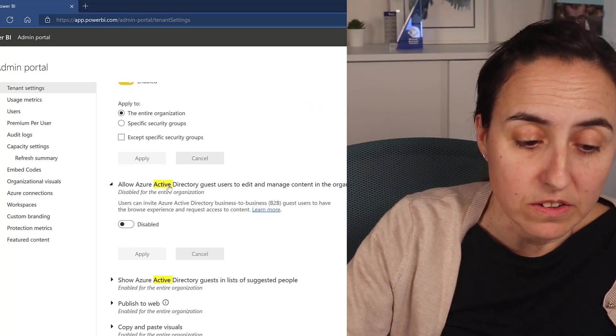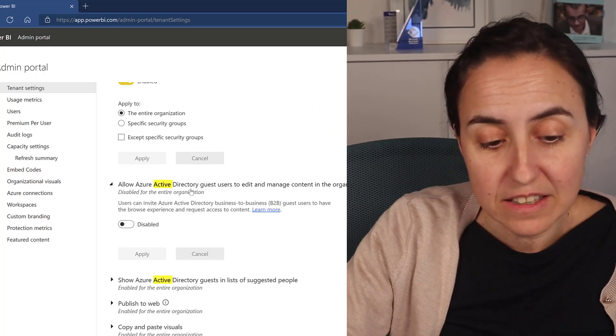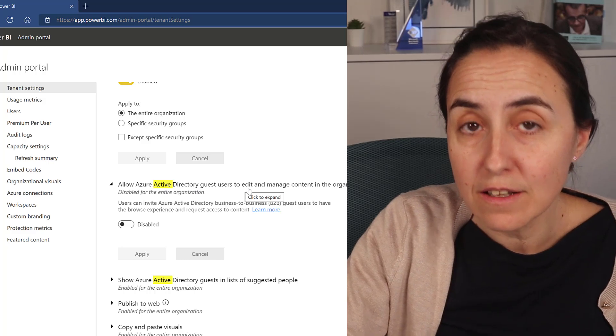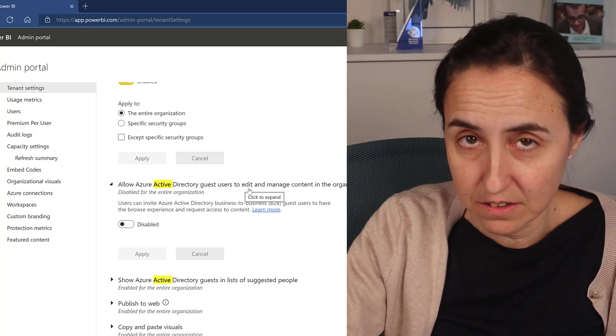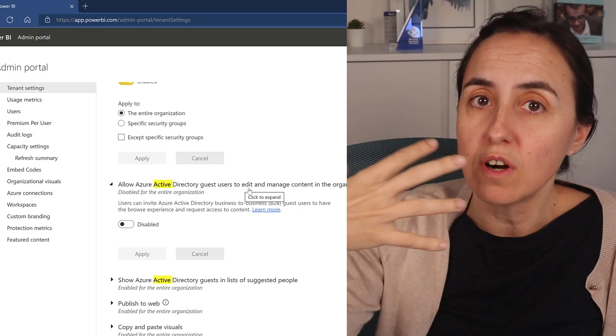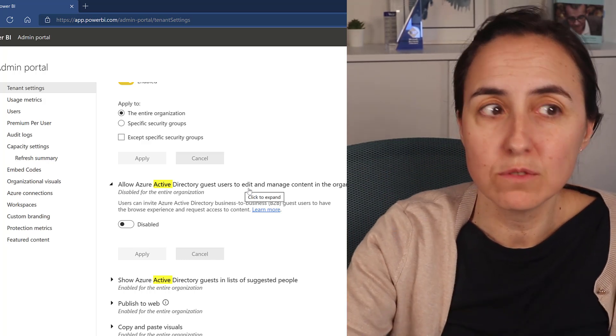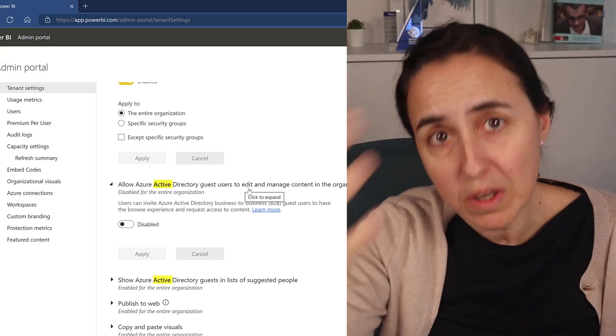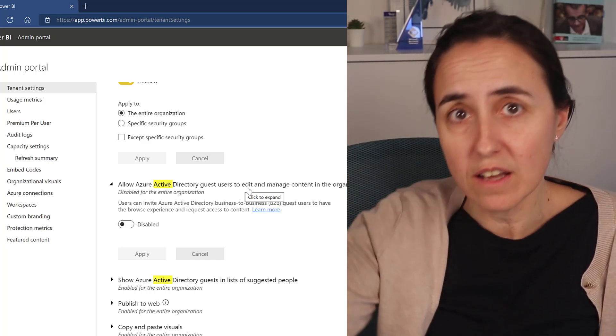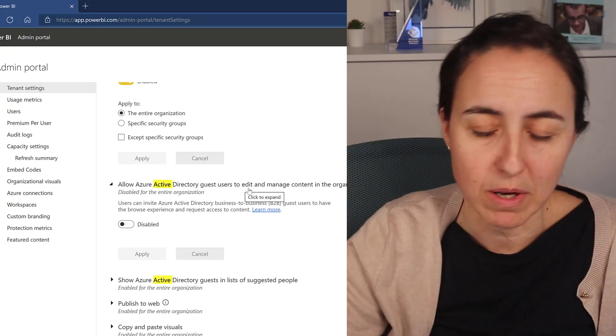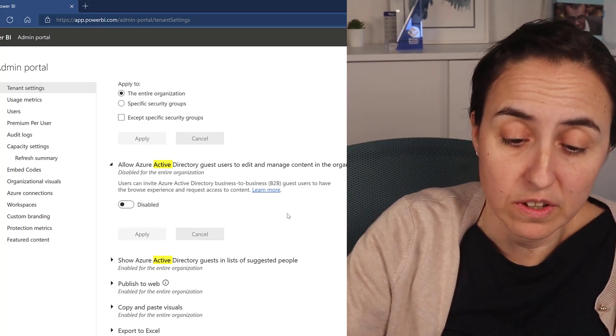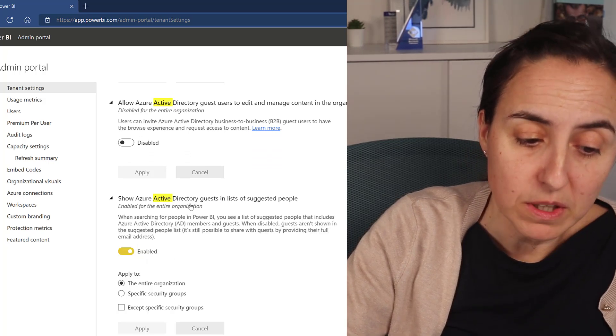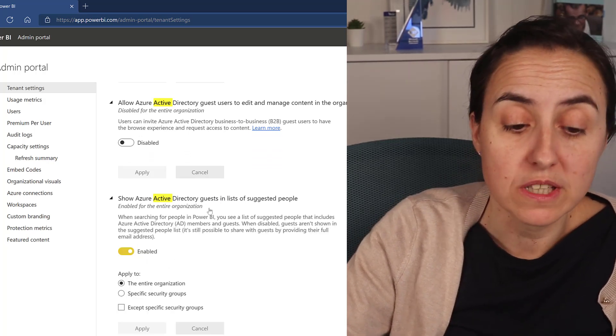Allow Azure Active Directory guests to edit and manage content, right? Because if you're hiring a developer, they need to be able to create workspaces, to delete workspaces, to give access and delete access. So these need to be turned on, and I really recommend you to turn this also on.